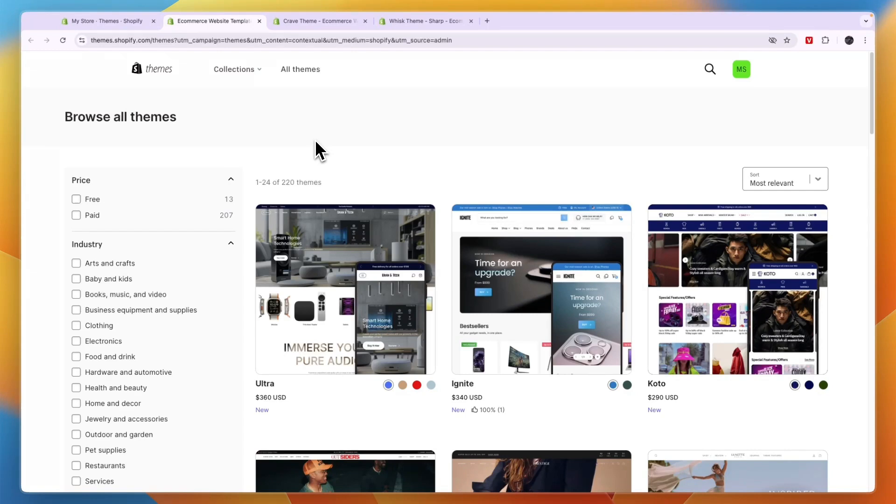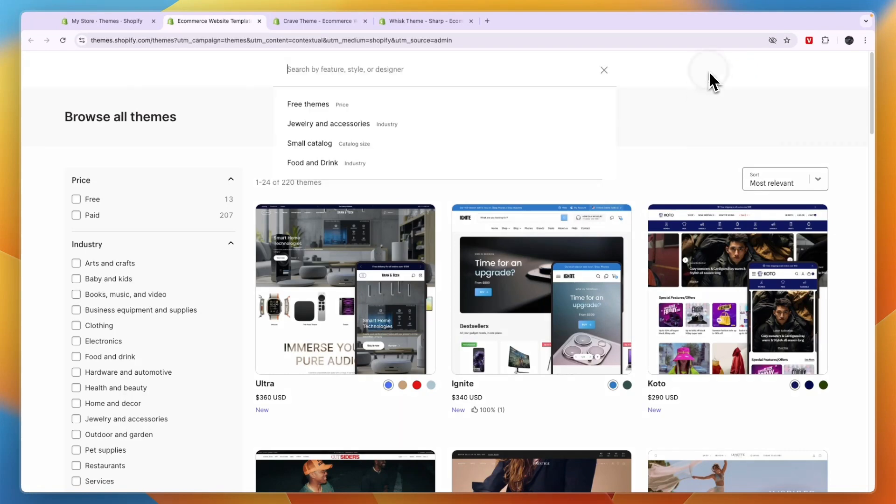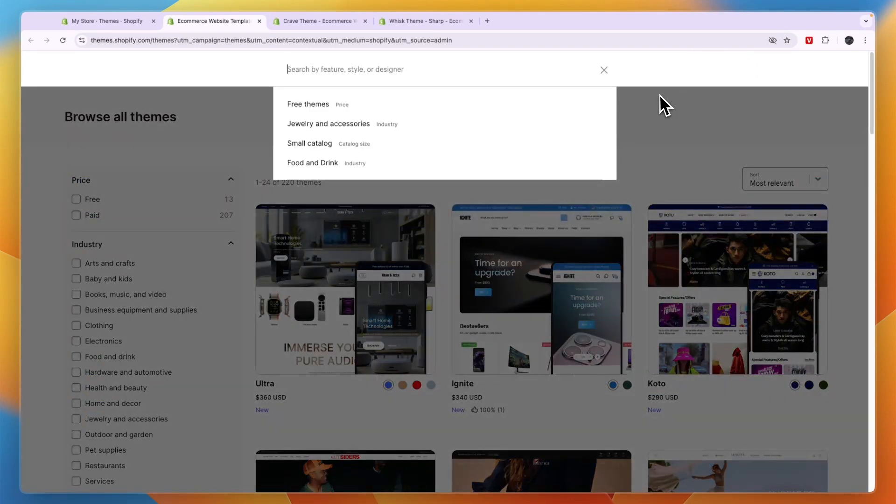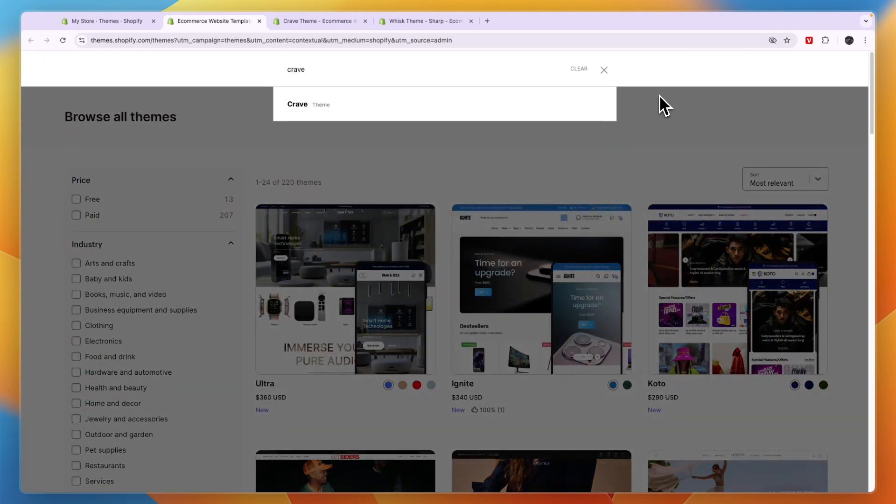So after picking your theme, you can then go and pick your app where I also share the best apps for delivering digital products with you so that you can pick one of them. Now first for the themes, I would recommend searching right here for Crave, which is the free one.